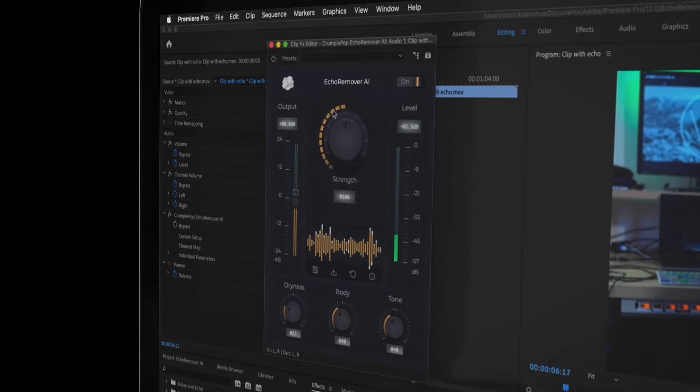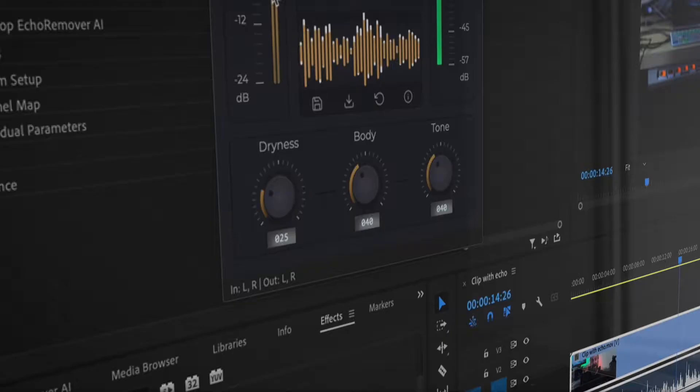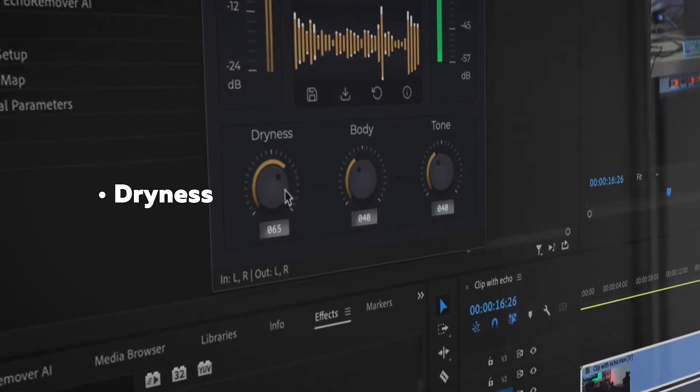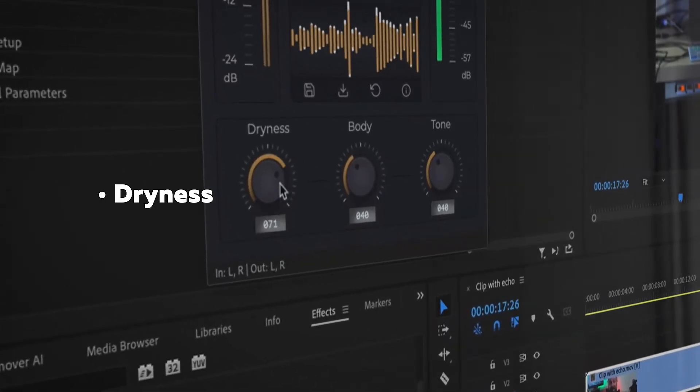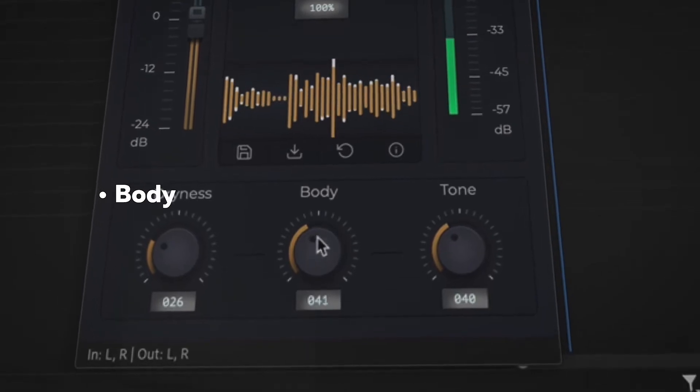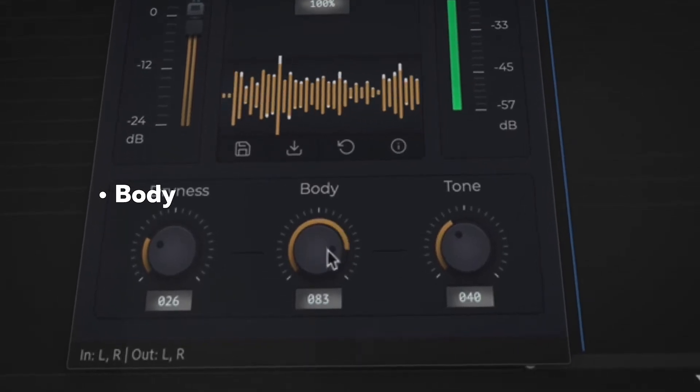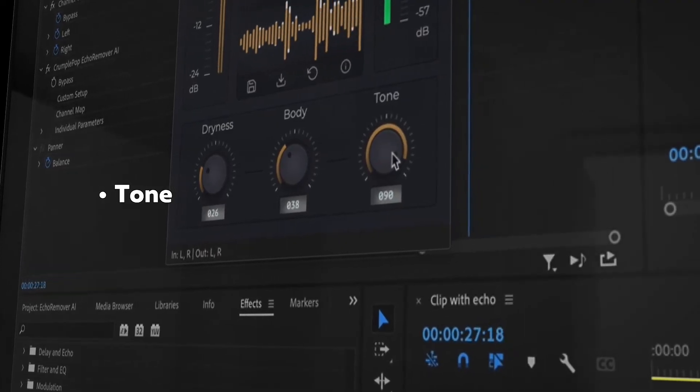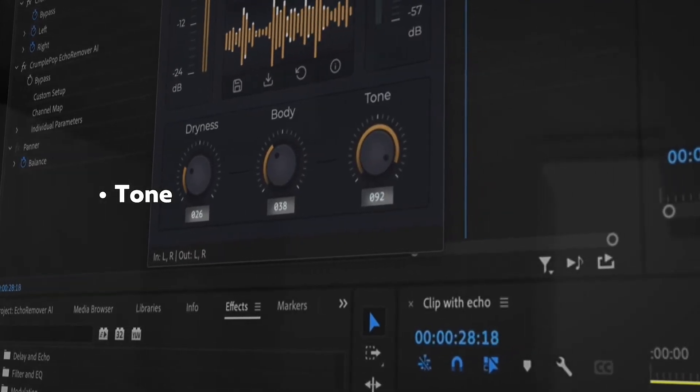There are also advanced controls: Dryness for setting how aggressive the echo removal is, Body for adding thickness to the voice, and Tone for making the voice sound brighter.